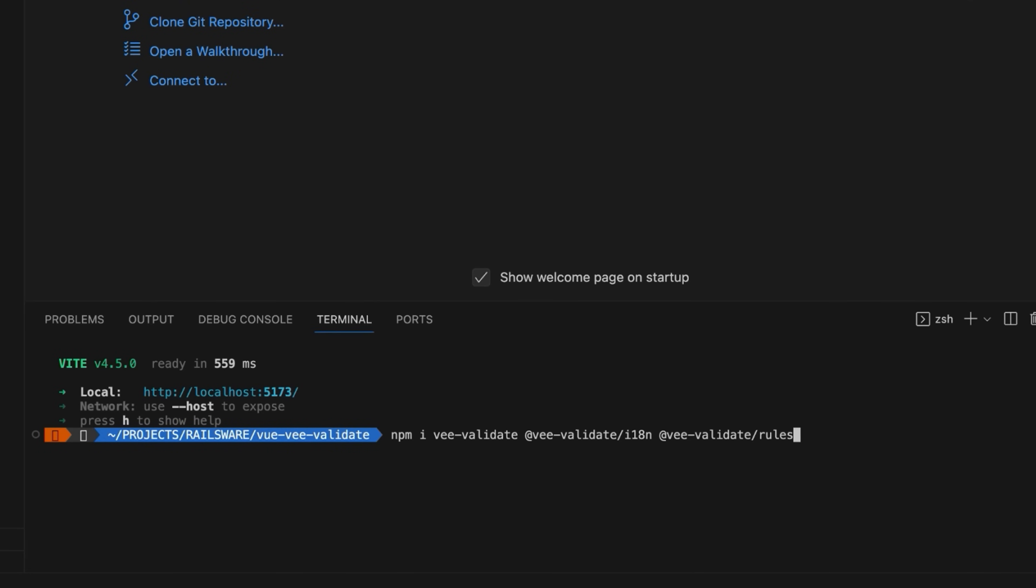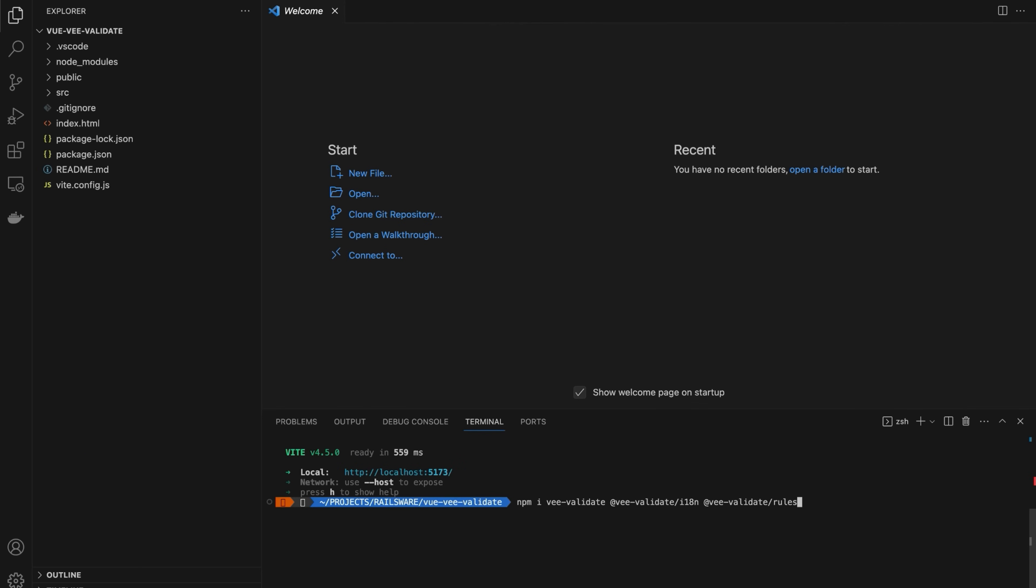At this point, we need to install the necessary dependencies. Using the npm i command, I'll install vValidate itself, vValidate i18n, which supports custom validation errors even in different languages, and vValidate rules, which contains common validation rules.